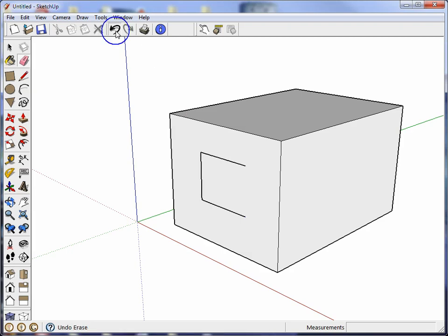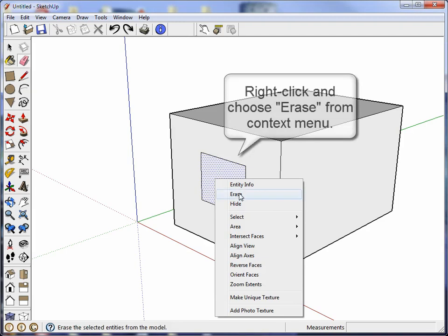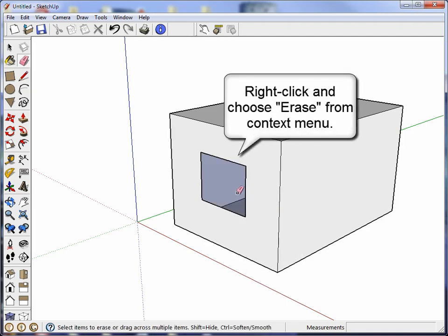Okay, but however you can make a hole in a surface by right-clicking. If you right-click you get the context menu. Just click erase and then you've got the hole you wanted.